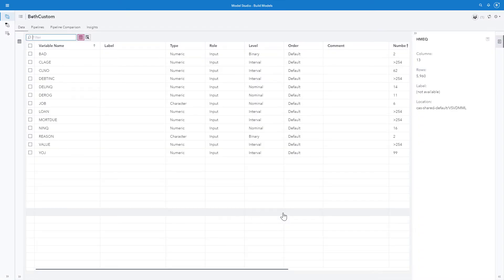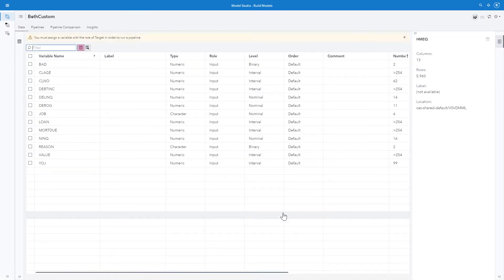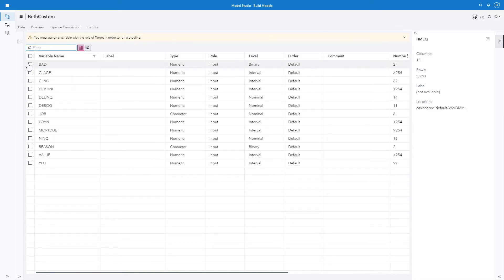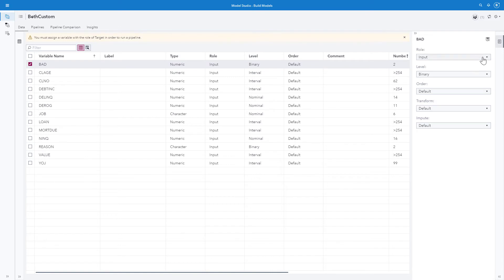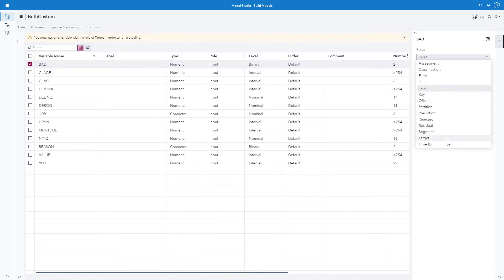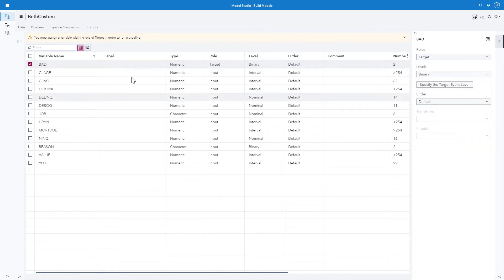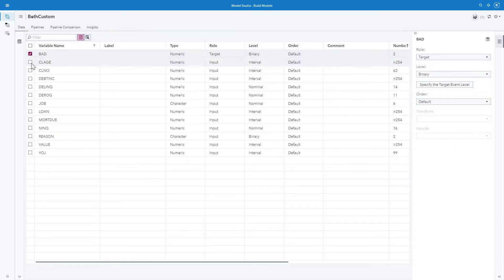It opens the template in the data pane. The first thing I must do is assign a variable with the role of target. I'll assign bad as target. I'll deselect bad.